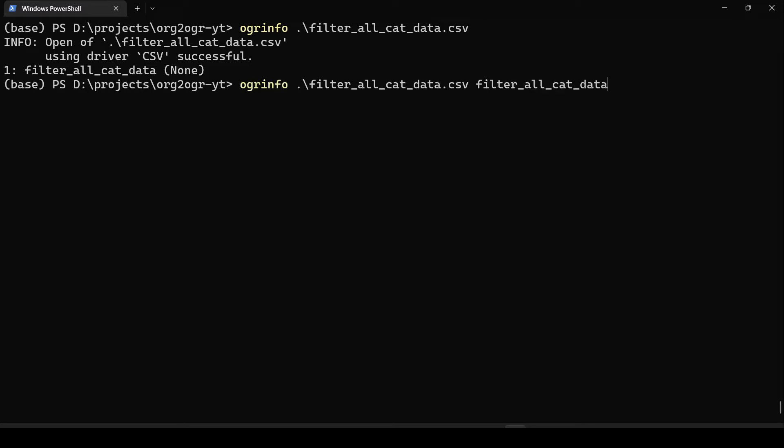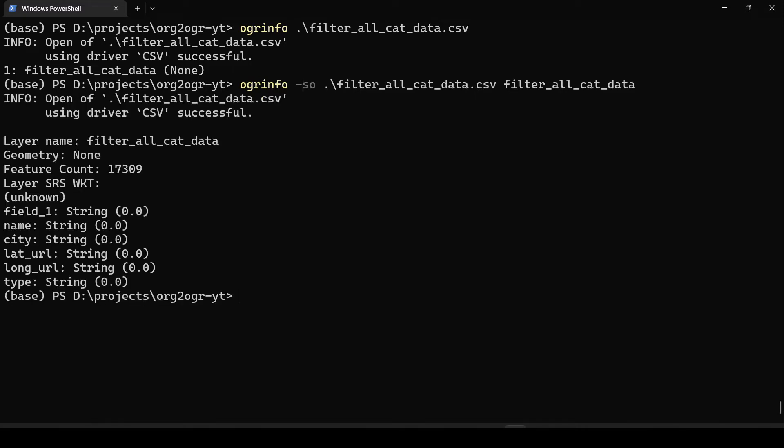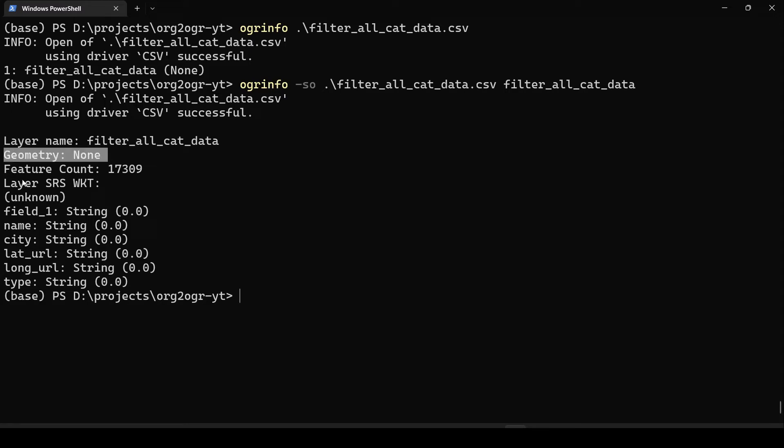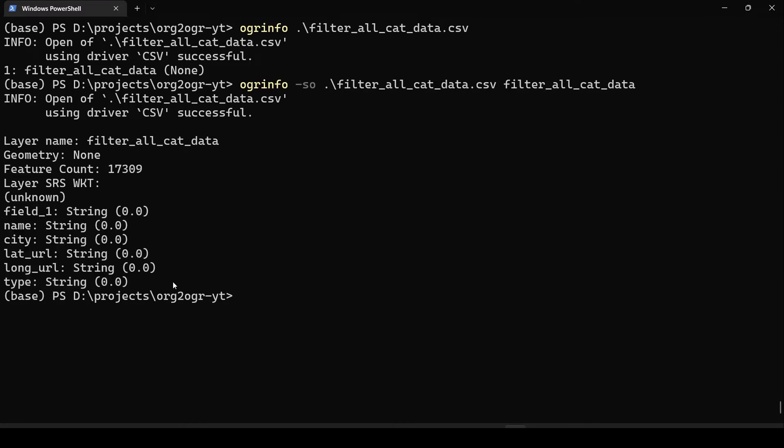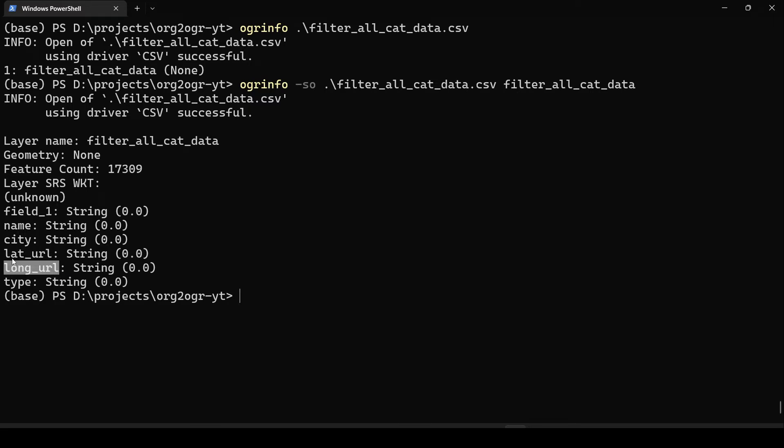What we need to do is append the layer name to the command and also append a flag SO, which is summary only, so that we don't have all the details spit out on the screen. As you can see, it contains the layer name. It cannot recognize the geometry. It contains 17,000 features and these five columns. Once we have an idea of these columns, we know what column names we would like for geometry, which would essentially be a point with latitude and longitude.